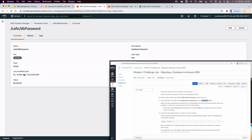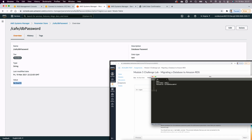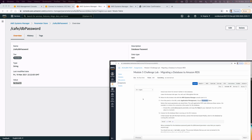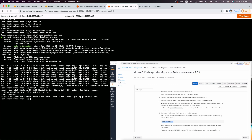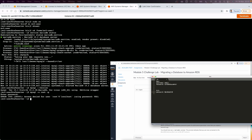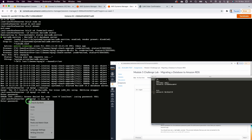I copy the DB password from the Parameter Store and save it in my notes. Then, following the lab instructions, I run: `mysql -u root -p` and paste the password I copied from the Parameter Store. I right-click to paste in the Session Manager terminal and connect.